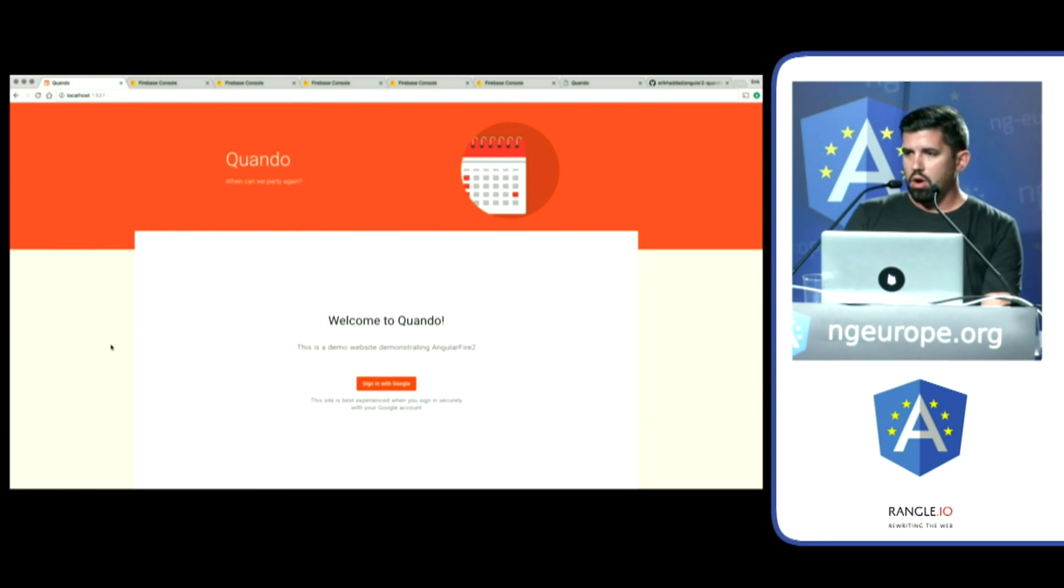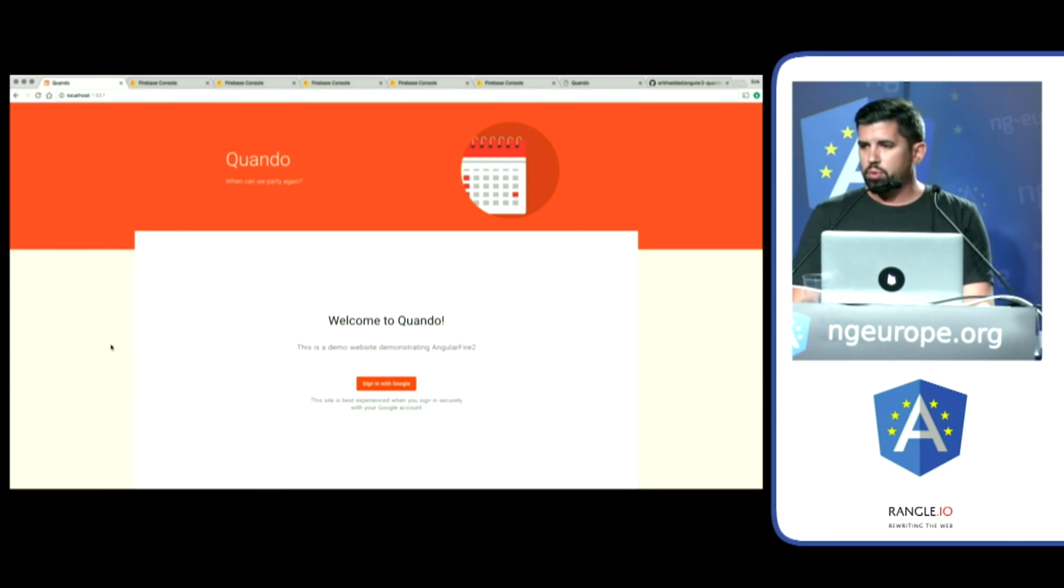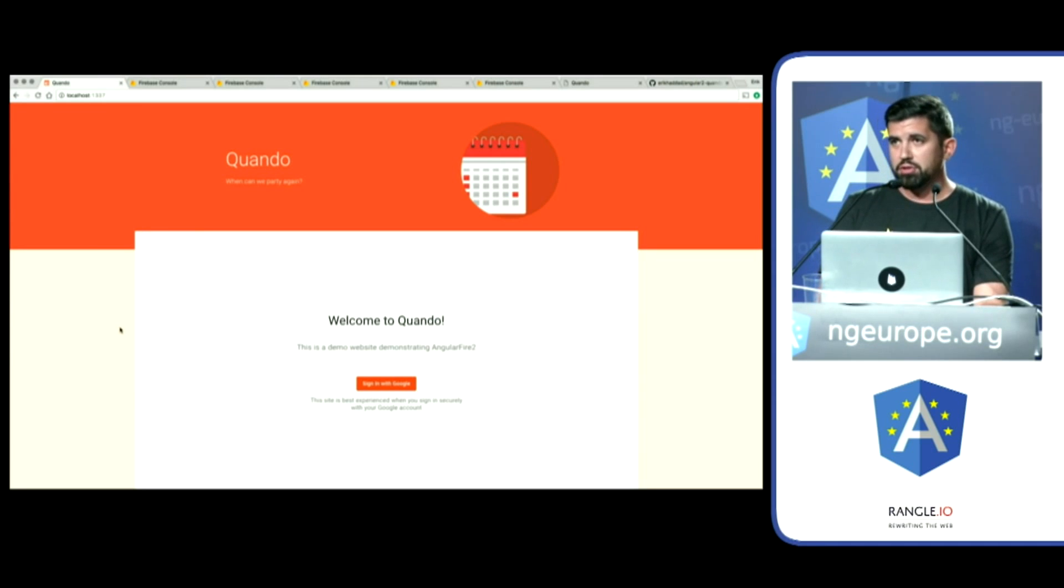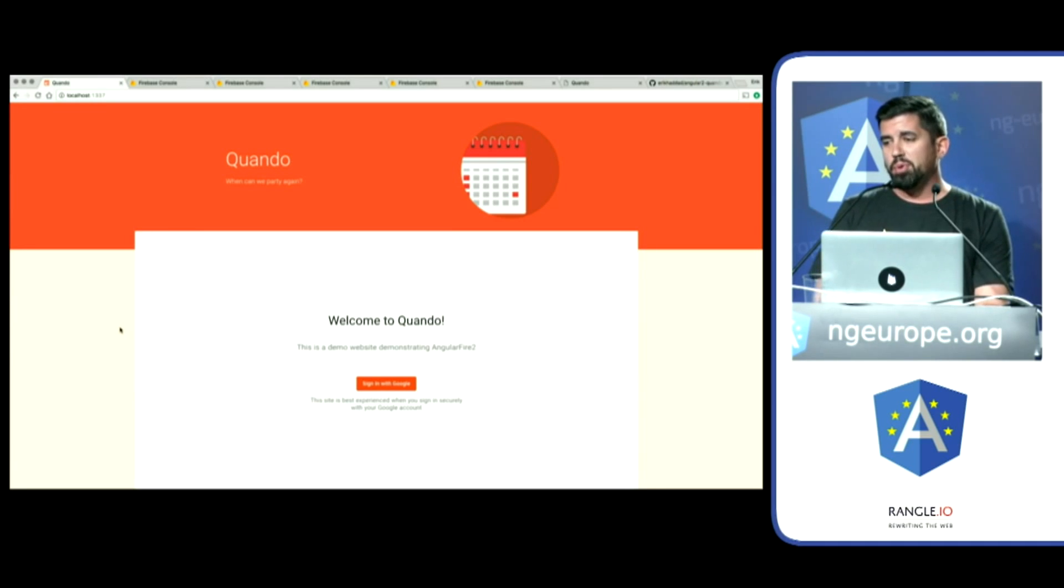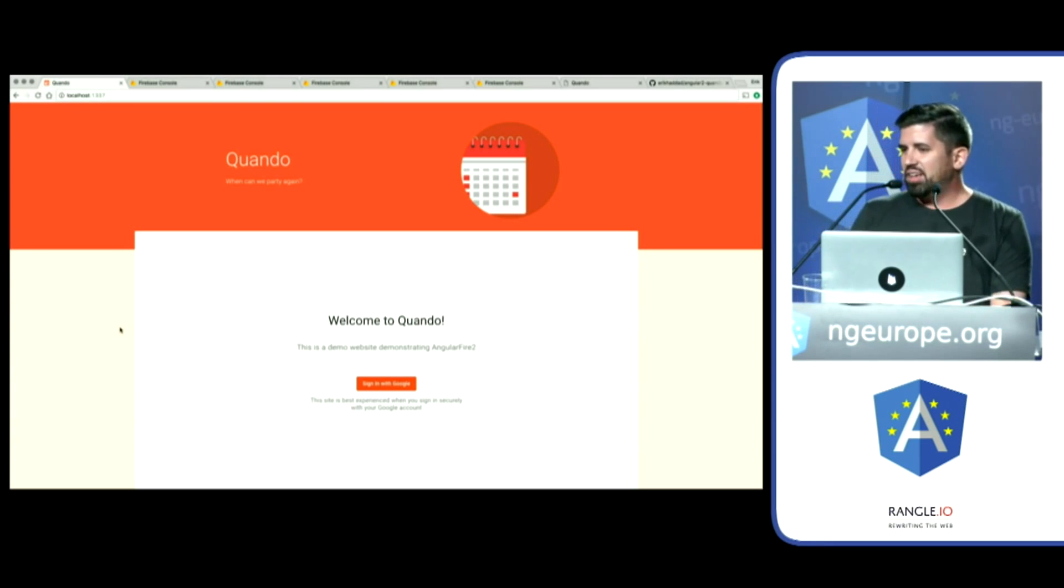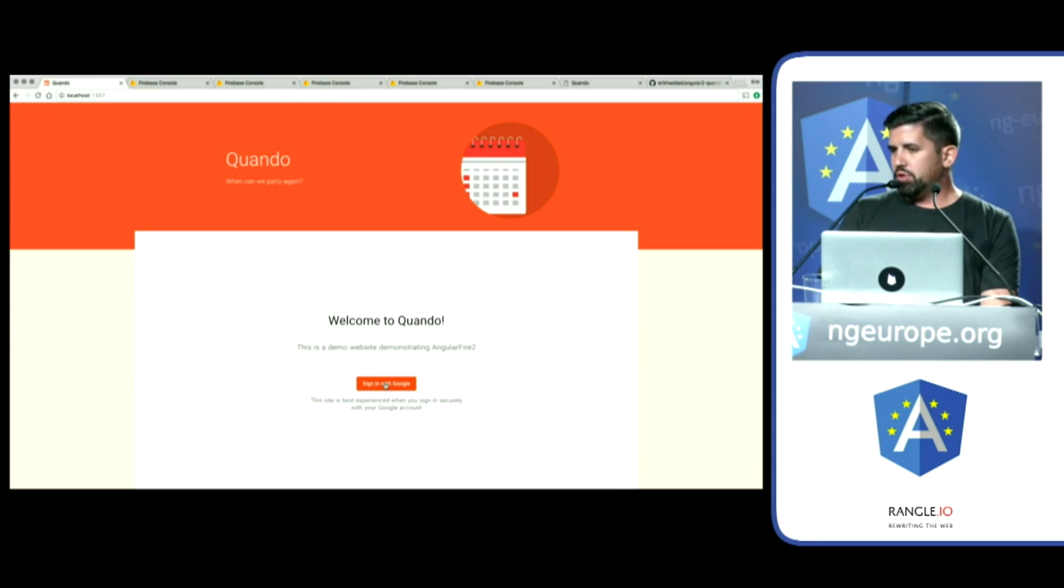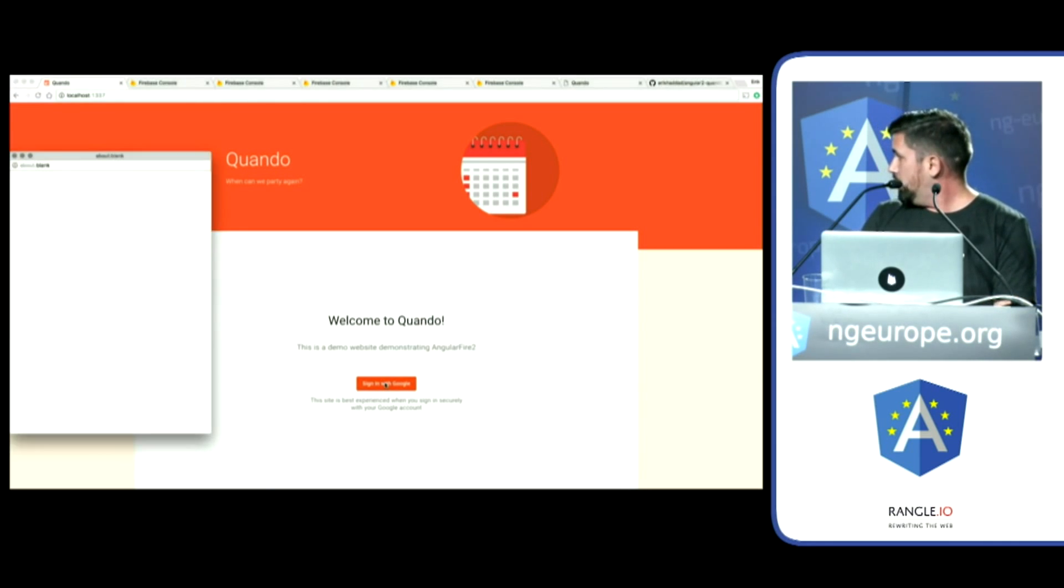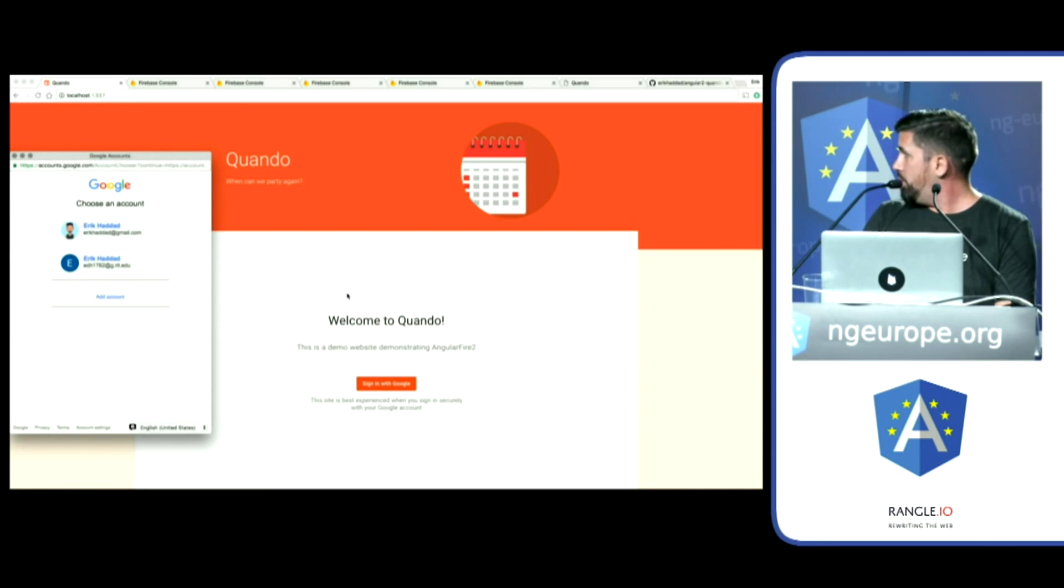All right, so I built this quick and dirty app in the last week. I only just learned Angular 2 a couple weeks ago, so I'm right there with you with all the growing pains. And here is a demonstration of the sign-in pattern. So I'm going to click here. It's going to open up a pop-up. Please don't spam me.